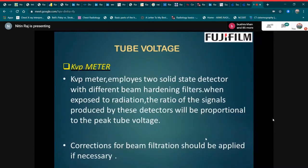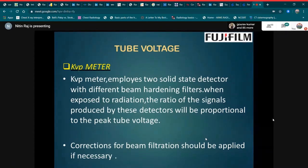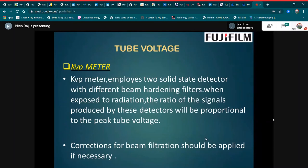Next is tube voltage measurement. The kVp meter is the tool used for tube voltage. The kVp meter employs two solid-state detectors with different beam-hardening filters. When exposed to radiation, the ratio of the signals produced by these detectors is proportional to the peak tube voltage. Correction for beam filtration should be applied if necessary.